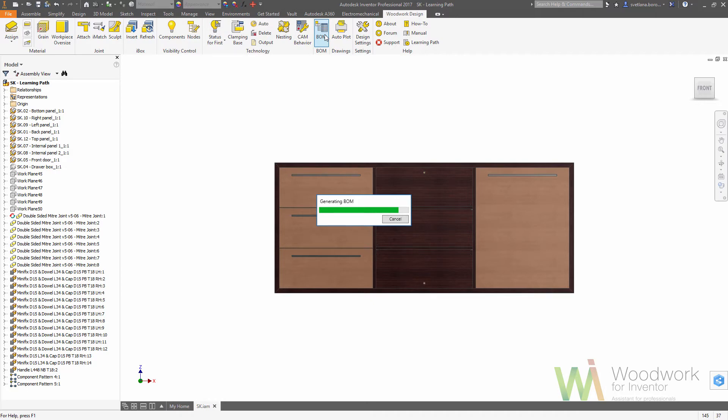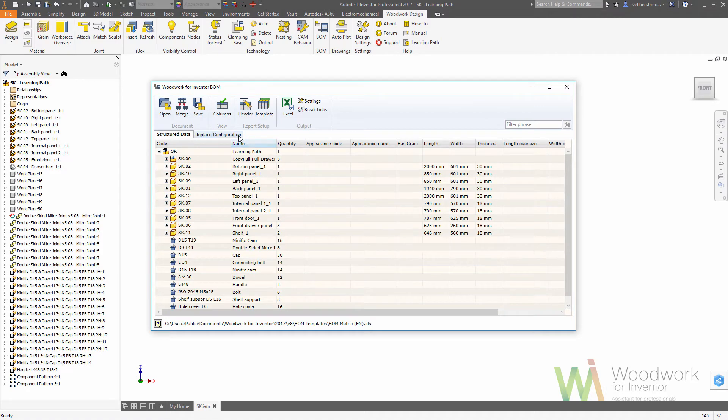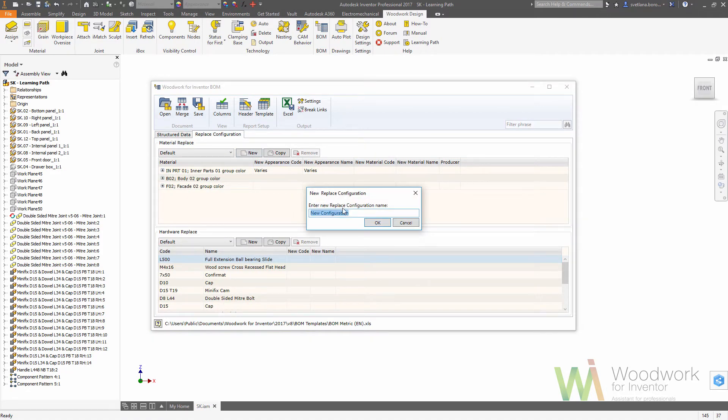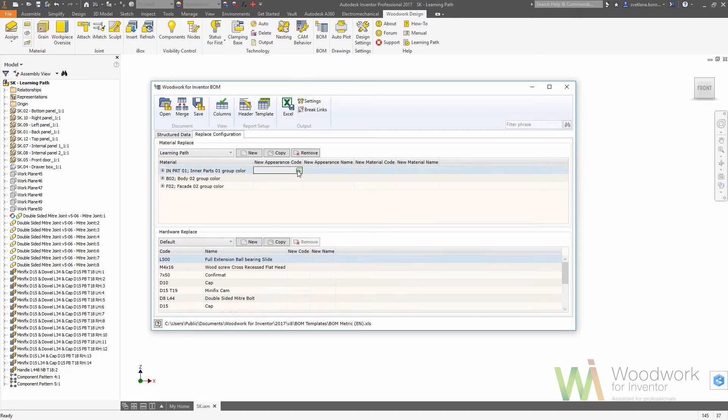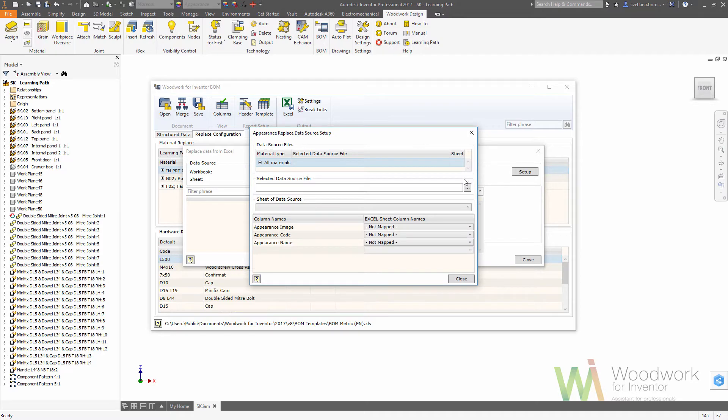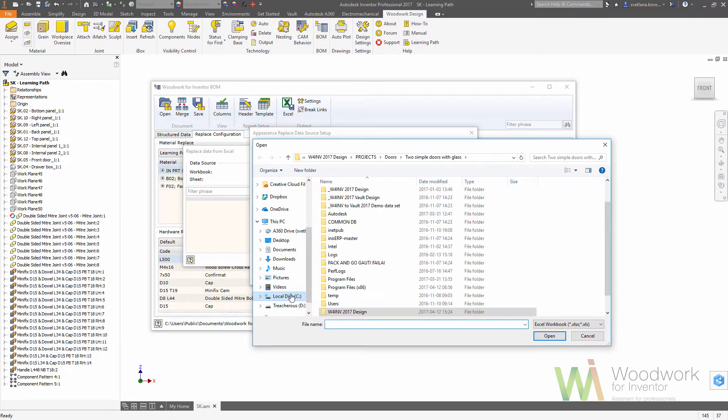Because we used generalized materials before, we need to have a new replace configuration to replace those generalized materials with the real ones. We're using replace configuration, and we need to click on the Excel button to map our generalized names with the Excel document as a source of data.